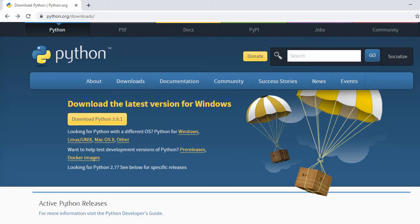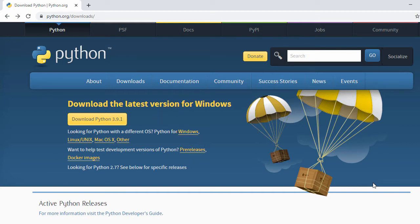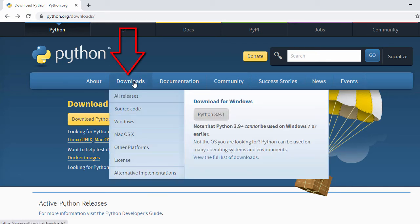This is the home page of python.org where you can see the latest version of Python. Right now I can see Python 3.9.1, but we're going to install Python 3.7. Just hover over 'Downloads' and you can see all release source code, Windows, macOS, and other platforms — we're going to install on Windows.